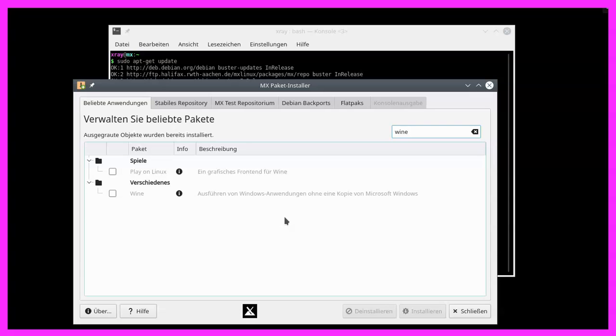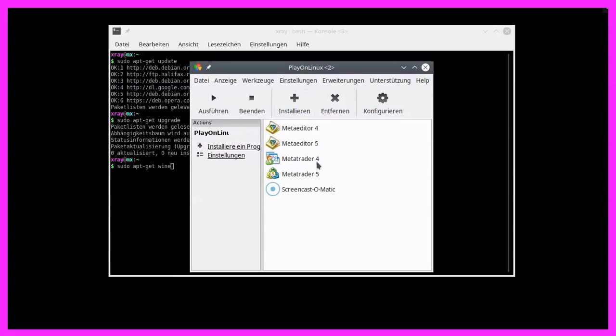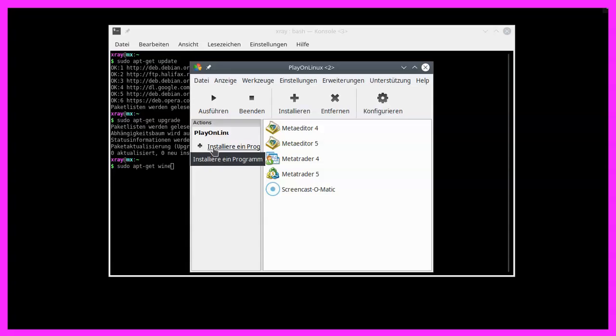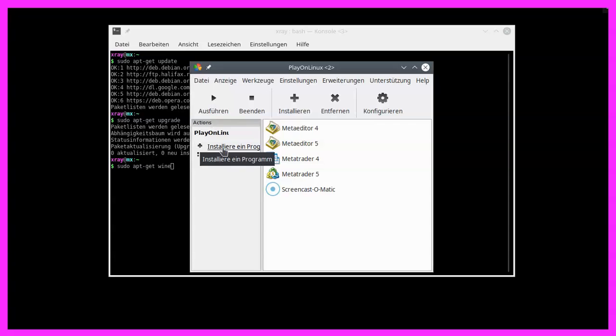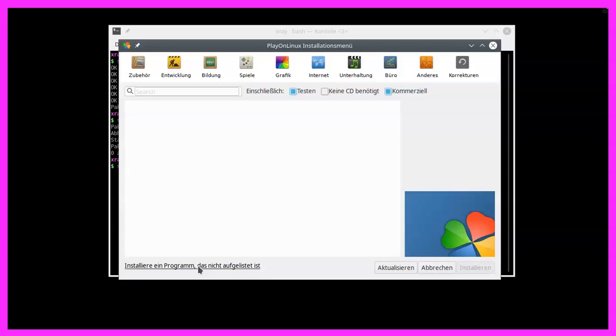So now I'm going to start Play on Linux. Here we are and you can see that I have done installations before. This is the German version, but basically it's the same in English. We would click on this link that is called install a program, and then the link below install a program that is not listed.